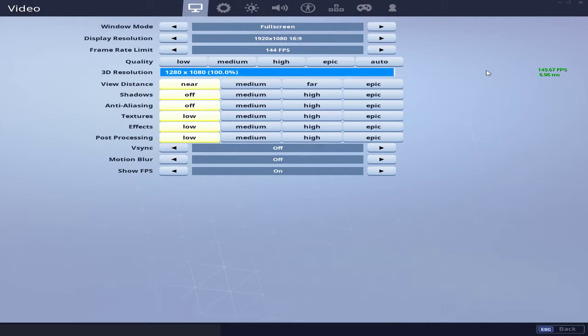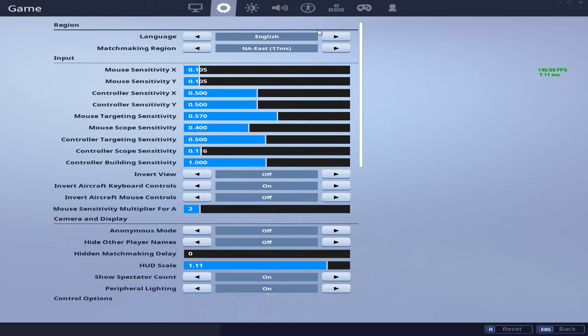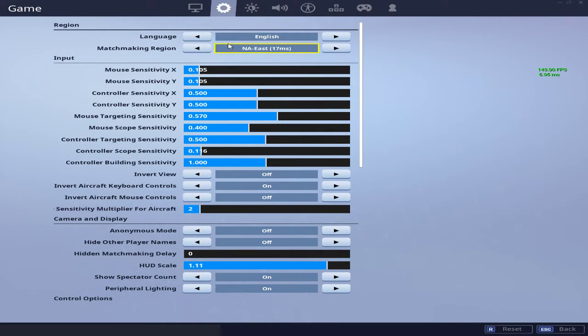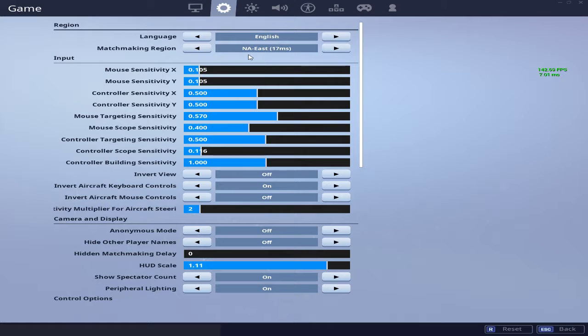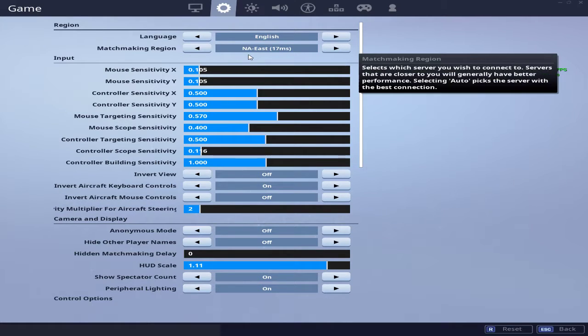All right, so let's get into the best part—my settings. Language of course is English. My matchmaking region is NA East for those who don't know.